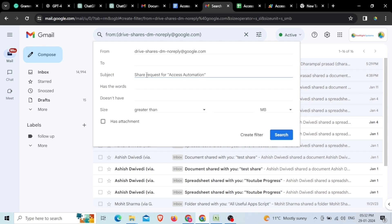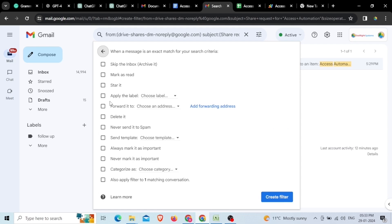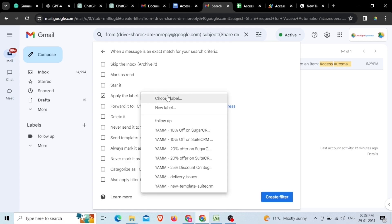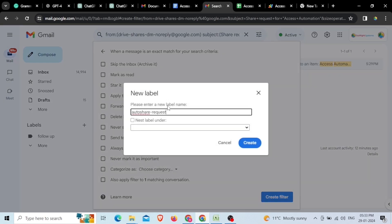Hence, we'll give the subject Share Request for Access Automation and we'll go to the Create Filter option. As the options list opens up, we'll click on the Apply the Label option and select the Choose a Label drop-down and finally, we'll go to the New Label option.